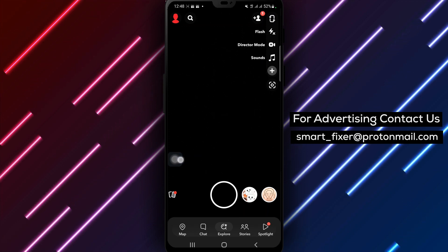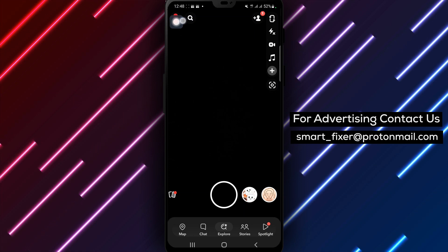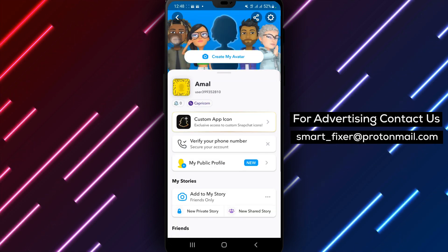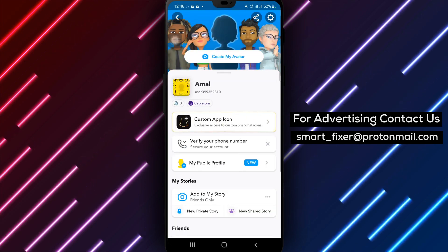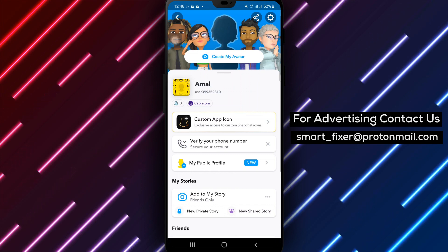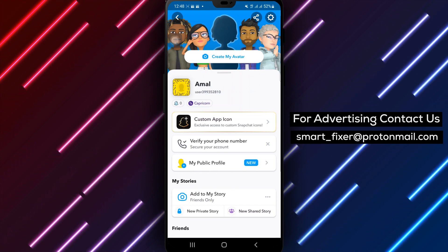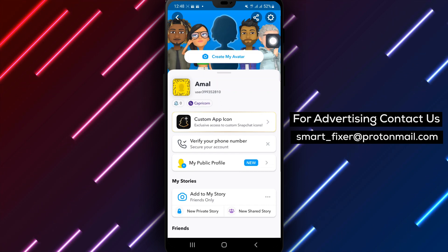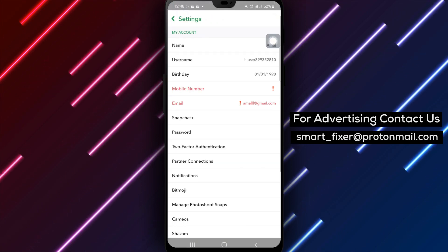Step 2. Once you're inside the Snapchat app, tap on the account icon located in the top right corner of the screen. This will take you to your account settings. Step 3. In the account settings, you'll notice a gear icon. Tap on it to access the Snapchat settings menu.